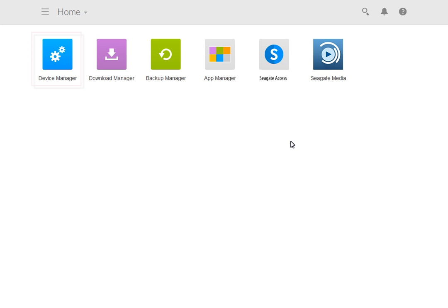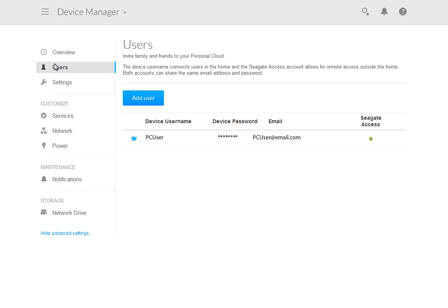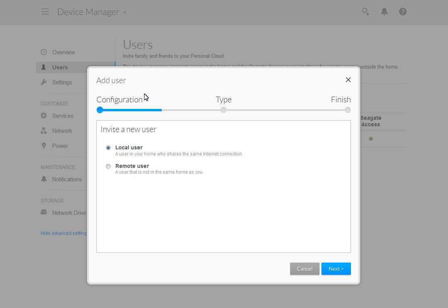Next, click on the Device Manager icon to open the page. When the page opens, select Users from the left side navigation bar. When the User page opens, click on the Add User button.